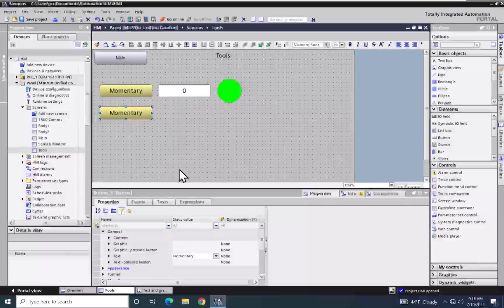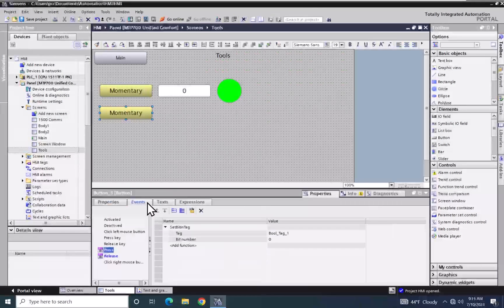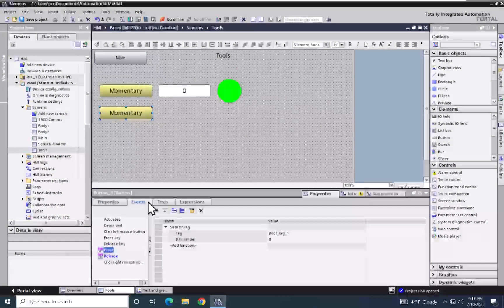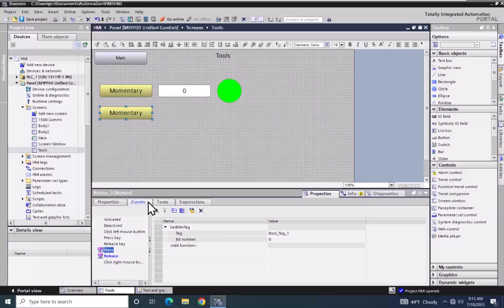I am going to look at the events tab. On the press event there is a set bit and tag, and on the release event there is a reset bit and tag that is going to toggle our bool_tag_one. We are going to use this tag to pick a text message out of a text list.